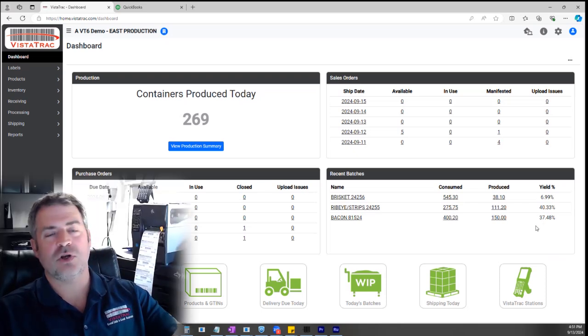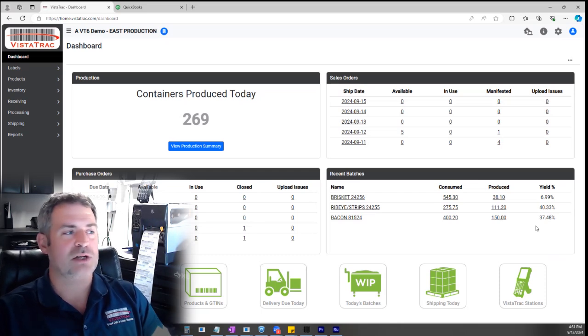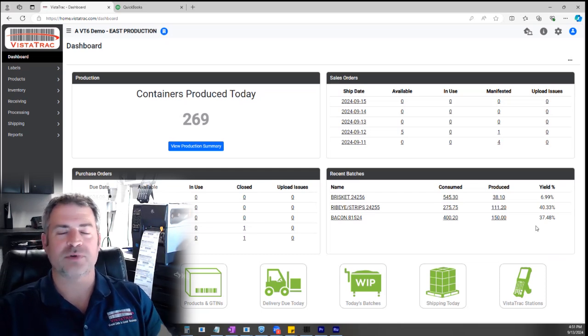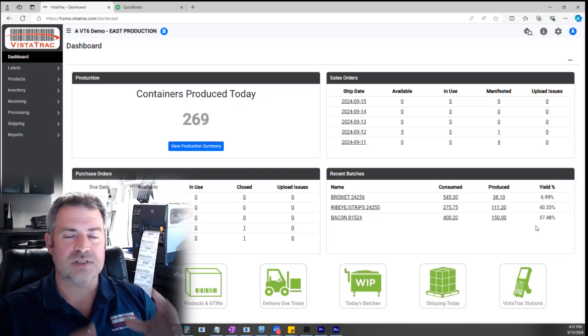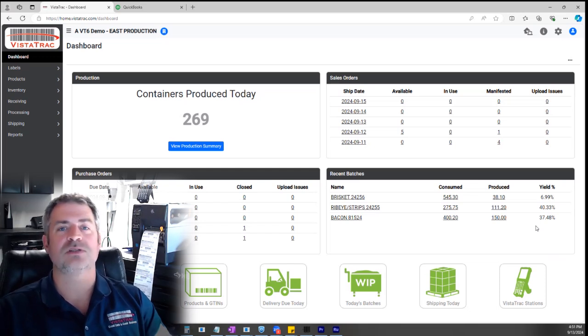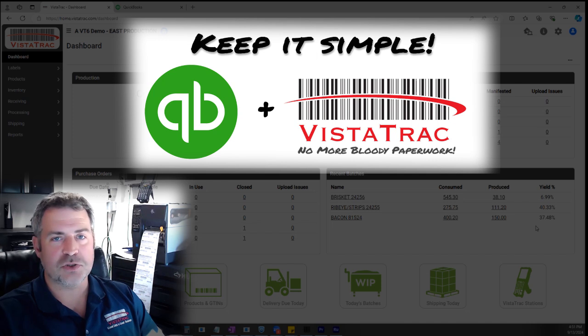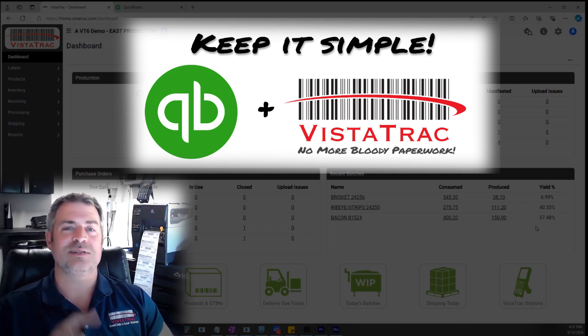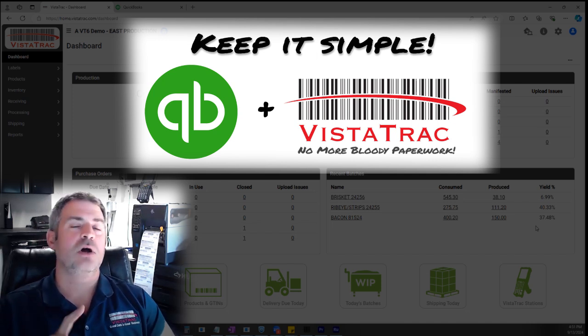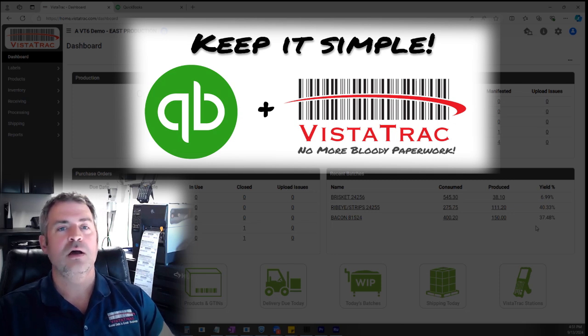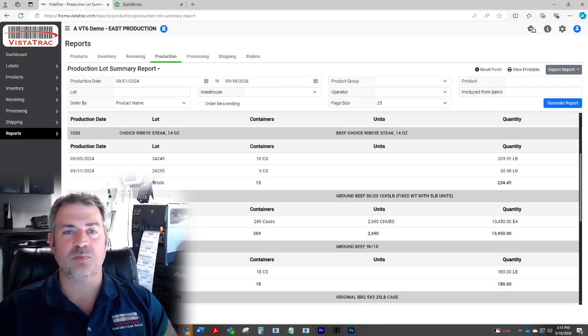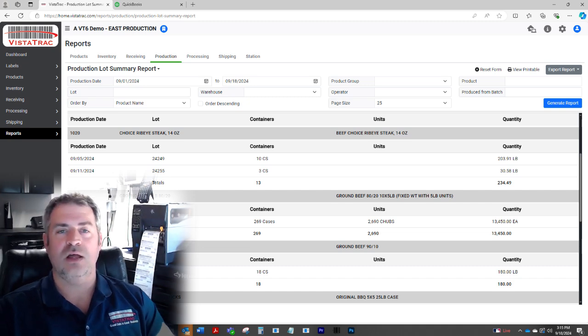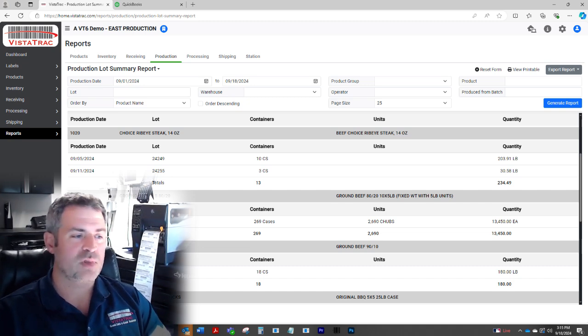I can dive into all kinds of details and show you how these batch yields work and how we track raw materials. I just want to give you a brief overview of this concept today of running your business with QuickBooks and Vistatrac. You're going to keep QuickBooks because it's easy to hire people that know how to use it. Your accountant knows how to use it. If it ain't broke, don't fix it, but you need to add state-of-the-art traceability and production tracking, and that's what Vistatrac provides.